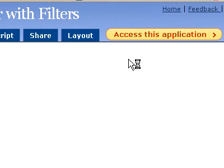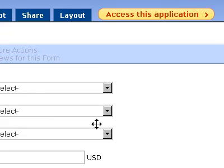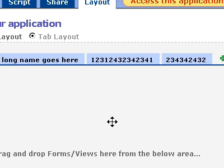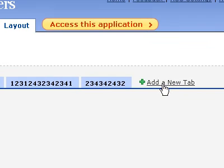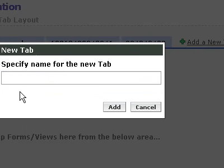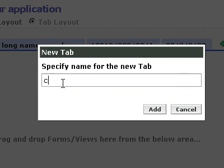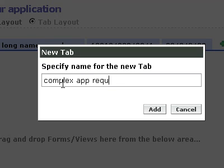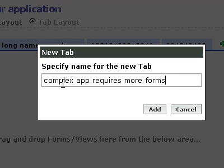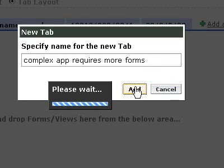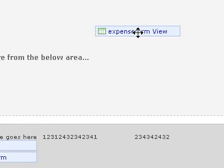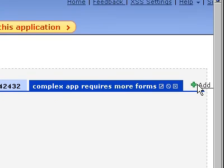I just want to show you again what happens with having lots of tabs. If you have a complex application, you have multiple forms, complex forms, complex app requires more forms. Click add. And I'll drag this into there. Okay.